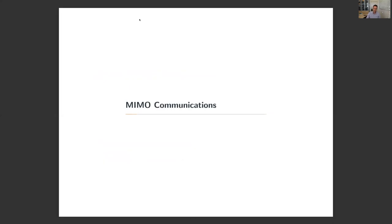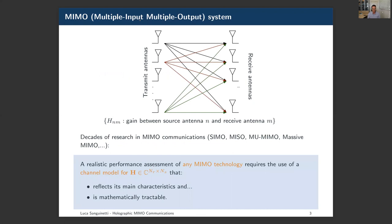MIMO communications has been investigated for years in wireless communications under different conditions — with multiple transmit antennas and single receive antennas, multiple receive antennas and single transmit antennas, and so forth. The latest implementation of MIMO communication technology is Massive MIMO, which is one of the key technologies in 5G networks. The common characteristic of any MIMO communication technology is that if you want to assess the performance, you need a model for the MIMO channel matrix that is good enough to capture the main characteristics of the technology, and at the same time mathematically tractable for gaining insights into the ultimate performance.